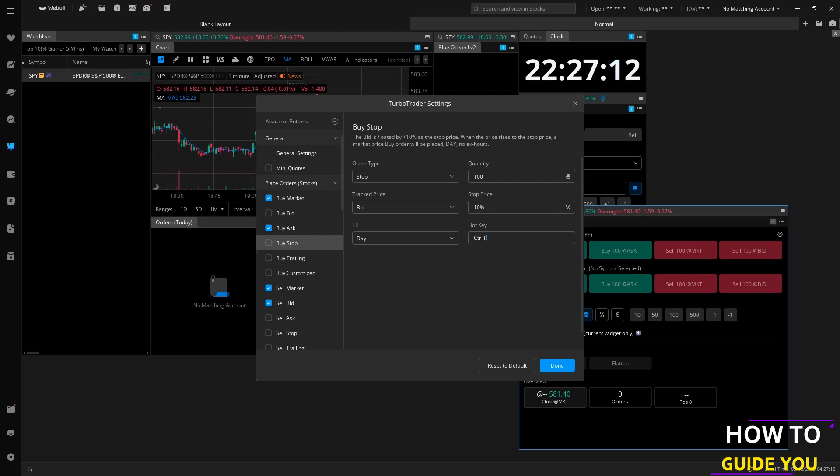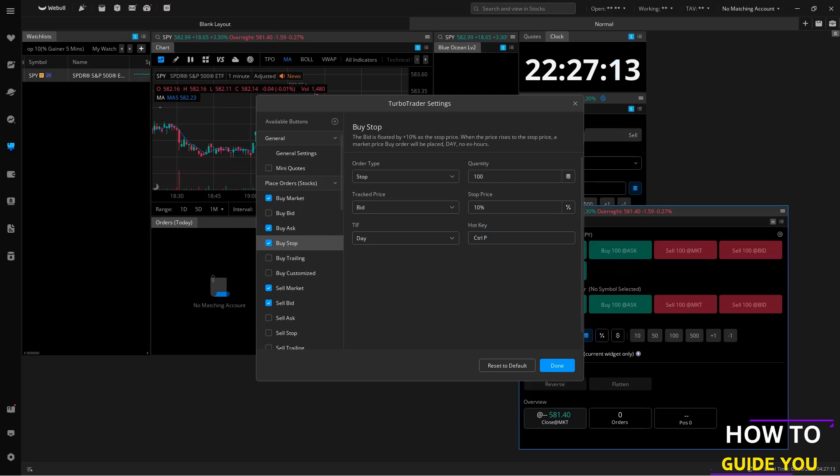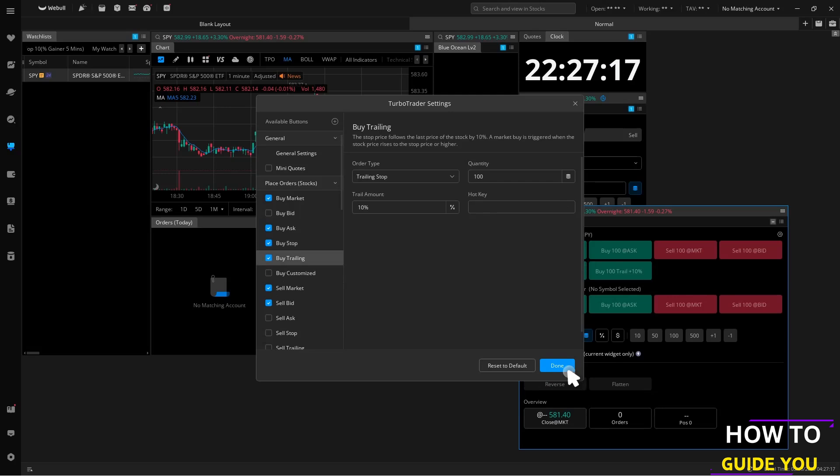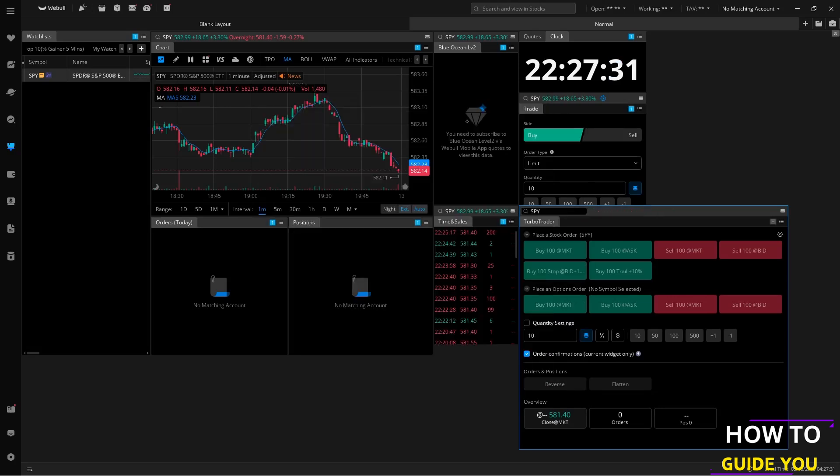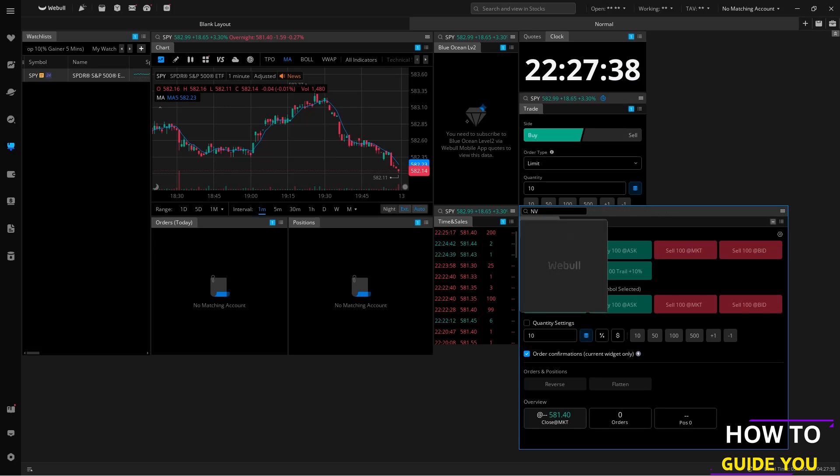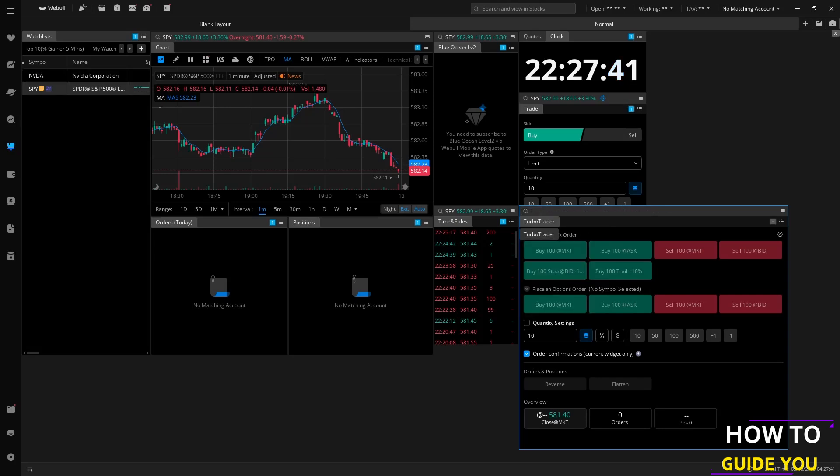Once you're done customizing your TurboTrader all you need to do is click on done. If we're looking for a certain stock it functions just like any other Webull window. Just click on the search icon on the top left and let's say NVIDIA. NVIDIA Corporation pops up and all our information changes. You'll see on our watch lists NVIDIA has opened up on the top.